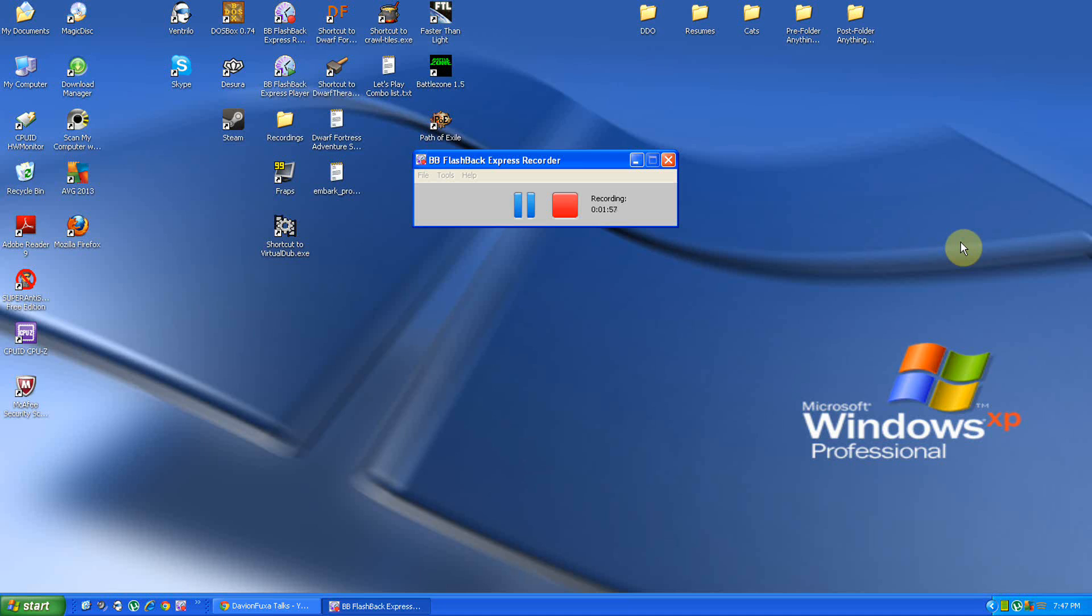Besides Battlezone, there's also Path of Exile. That's of course the hack-and-slash Diablo-like game that I'd looked into a little bit before. I haven't really played it much, but it's been updated quite a bit since I was jumping into it, and I figured I would go into it and do a real series of that.